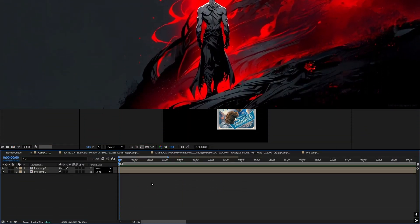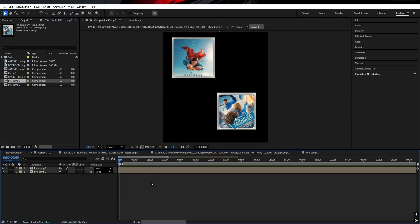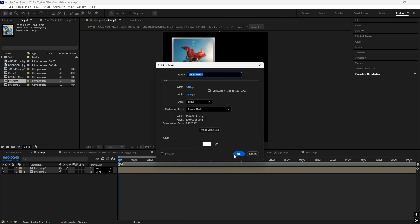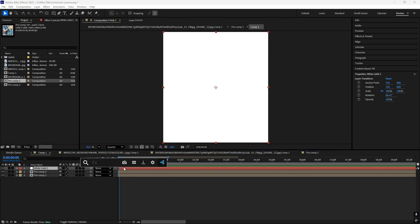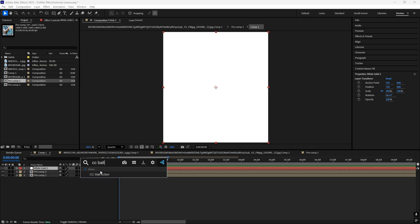So without delay, let's just begin the tutorial. First of all, just add a solid layer. Then just add the effect CC Collection and just follow what I do.